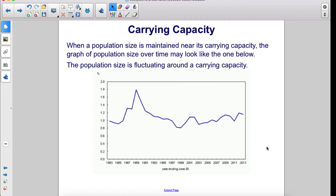When a population size is maintained near its carrying capacity, the graph of population size over time may show the population size fluctuating around a carrying capacity.